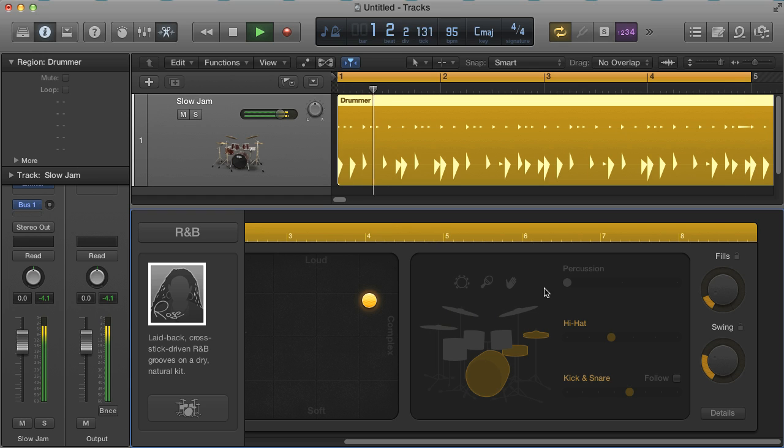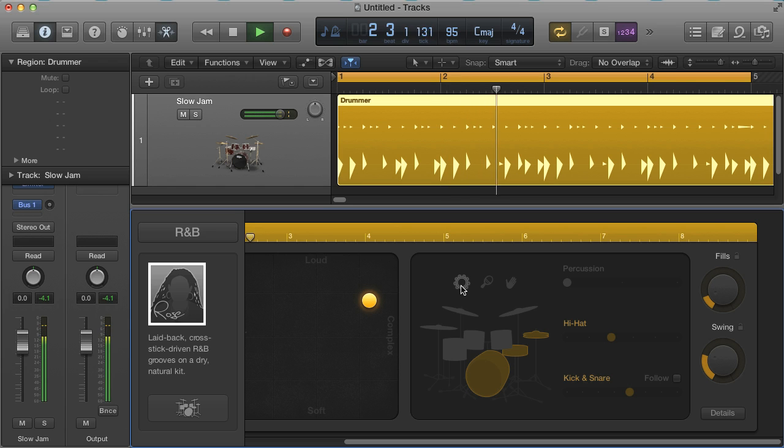And lastly, the top row allows you to add further accompaniment in the form of a tambourine, maraca, or hand clap.